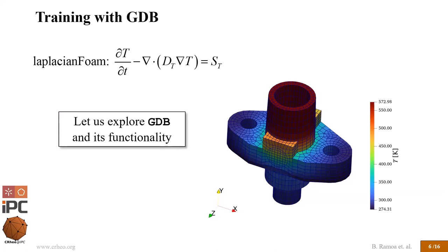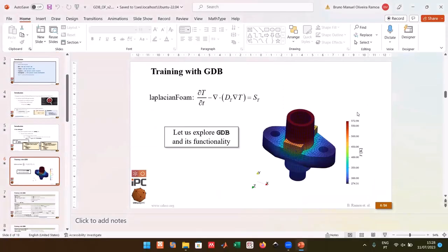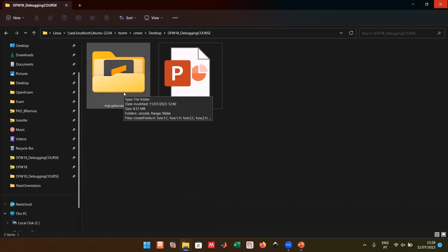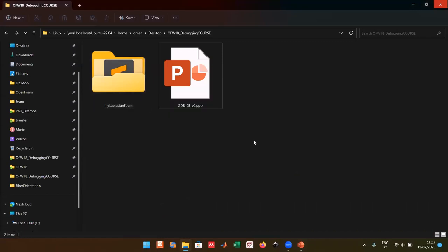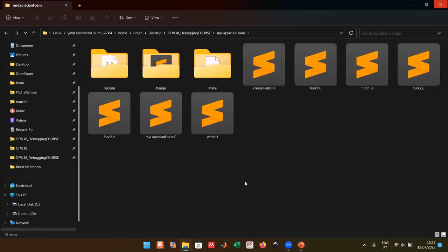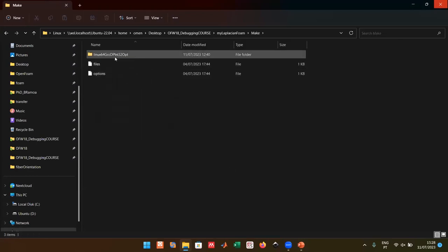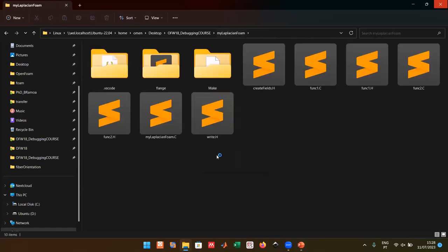Now I'm going to give a demonstration of using GDB with laplacianFoam using the flange case, which is an out-of-the-box tutorial. I'll supply the folder and presentation to you — you'll have my laplacianFoam case with a couple of modified items. First, go to your Make folder and open the options file.